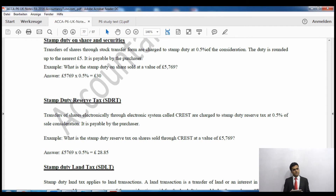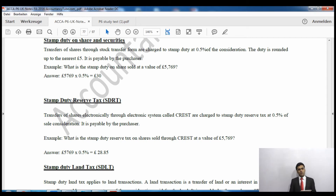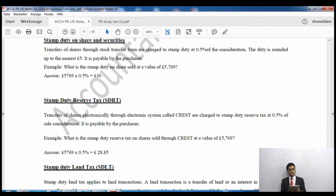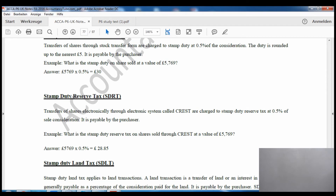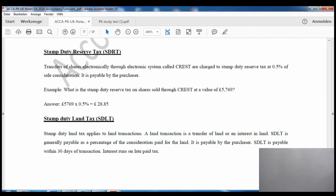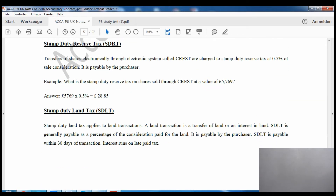If it would have been an electronic transaction done on a computer, we would not round it up to the nearest five pounds — we write the exact amount. The second type is stamp duty reserve tax, which is exactly the same thing but done electronically, and the amount will not be rounded up to the nearest five pounds.